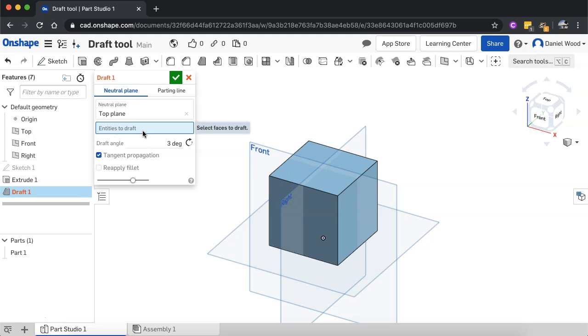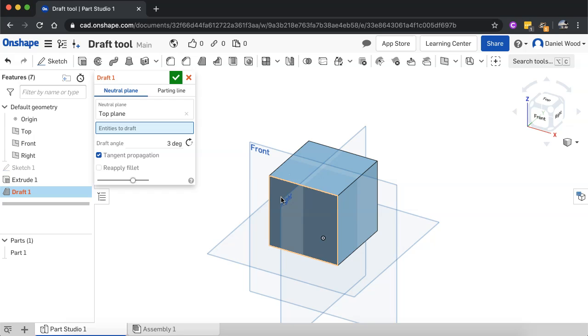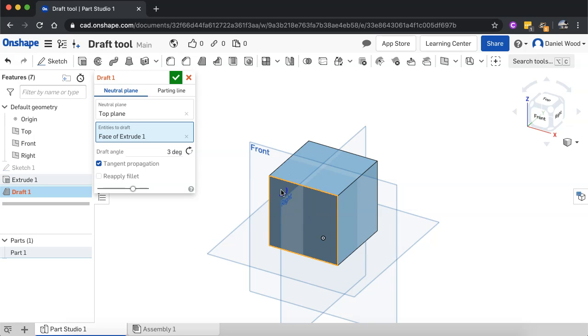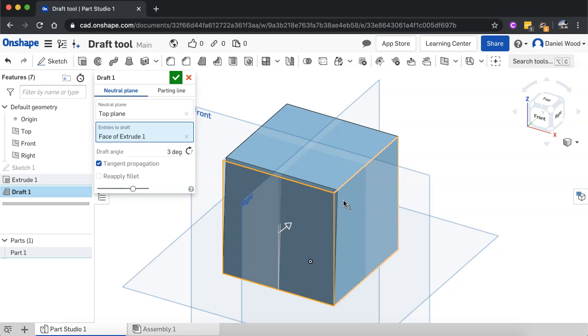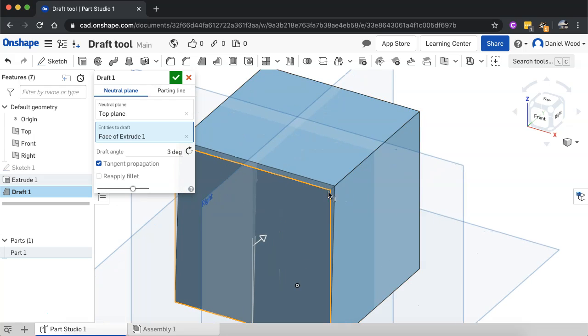And entities to draft. So these are the faces that we want to draft. So we can select one or more faces. So I'll select this front face here to begin with. And I can see it's added a small draft angle there of three degrees.